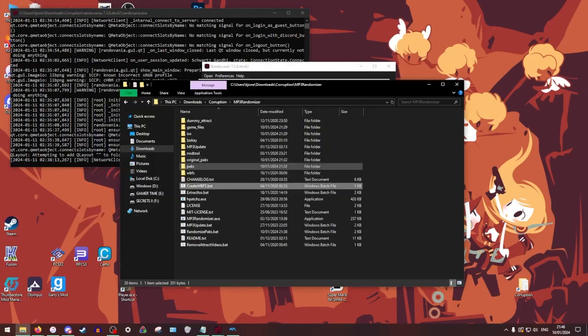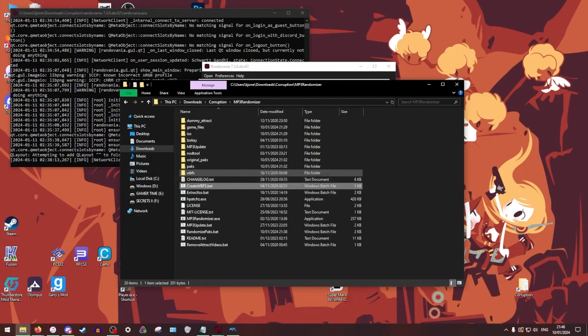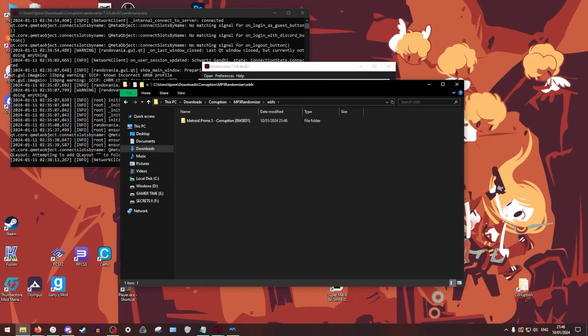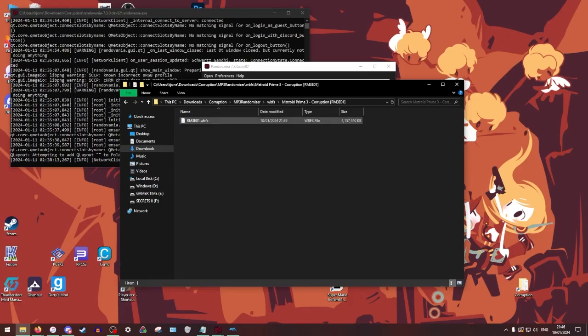We're going to go back to rando. Now we're going to run create WBFS.bat. This is going to convert it all into a WBFS file. This will take a little bit. So sit tight. And it's done.